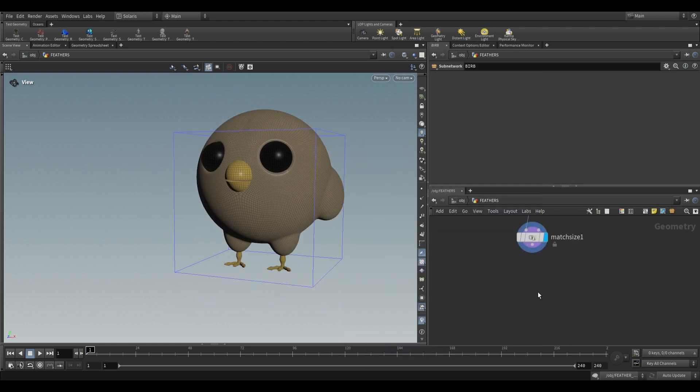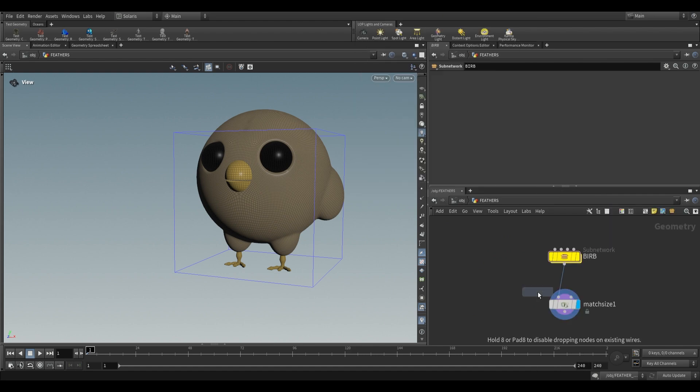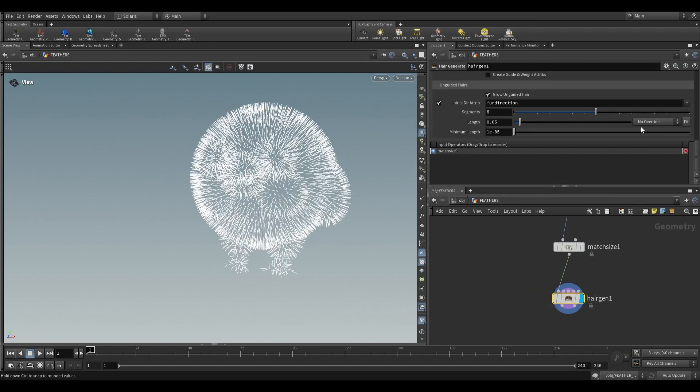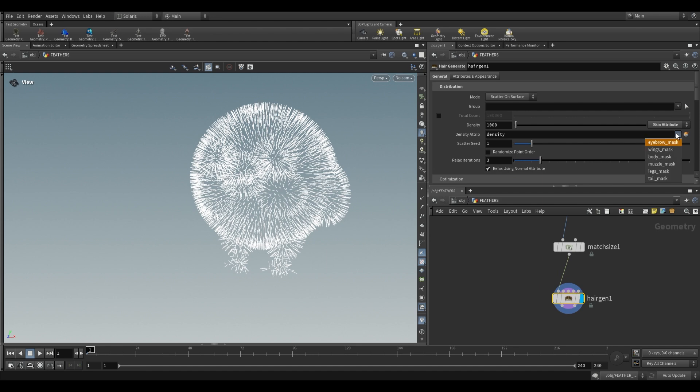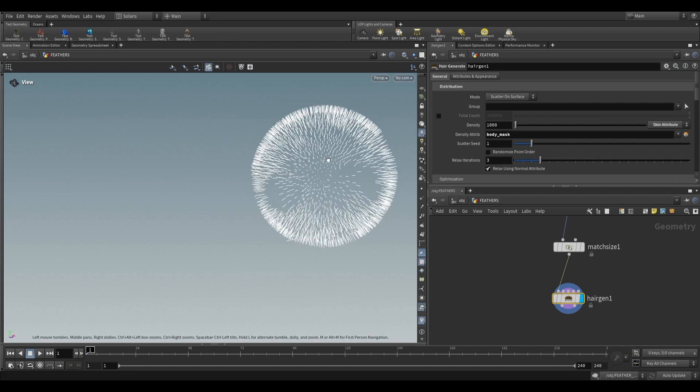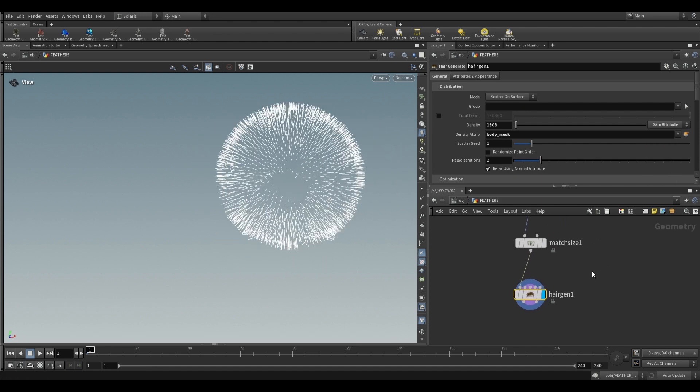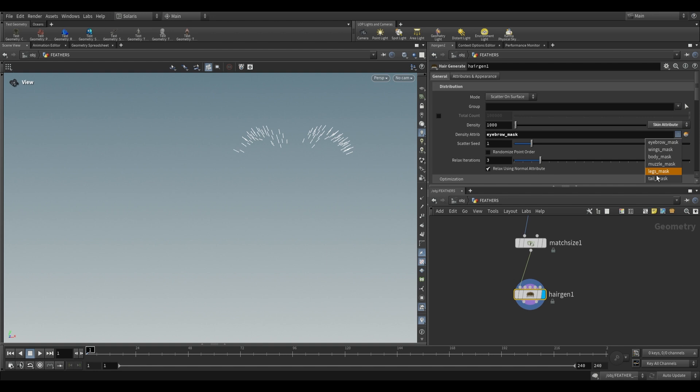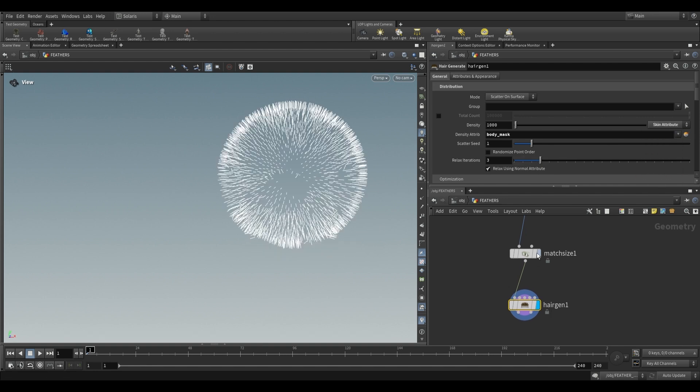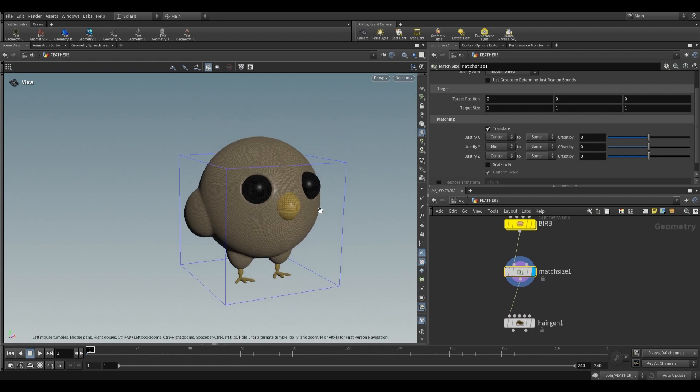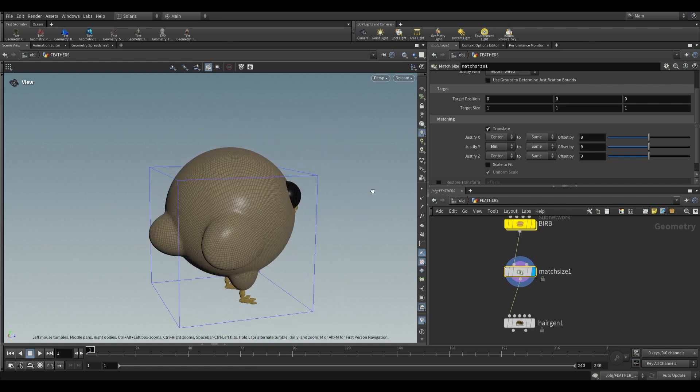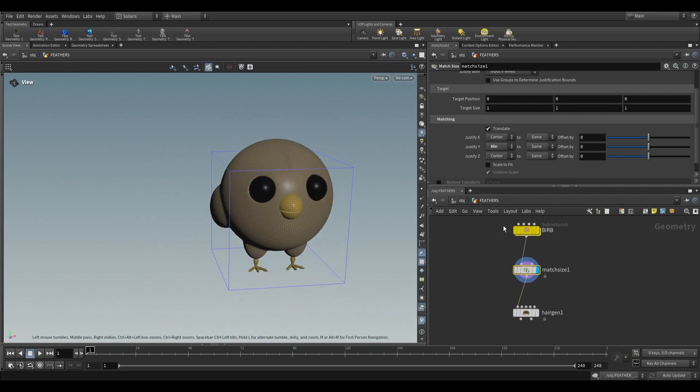The great thing about this one is that it's just got a bunch of masks on it. So if we were to use a hair gen, just use a hair generate, it's already got the masks built in. So if we override our density over here with a skin attribute, we can choose, say the body mask, that'll mask just the body, wings, muzzle, eyebrows, tail, legs. So this is a fun one to work with just because everything is set up for you. So you can set up different types of feathers and merge them all together and just render it out. So just a weird little bird thing. Feel free to download it down below.